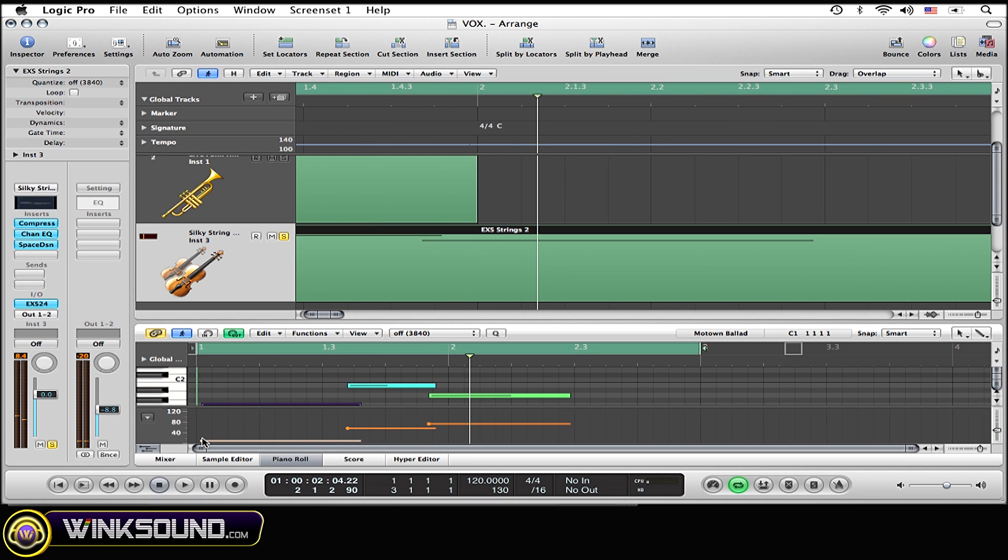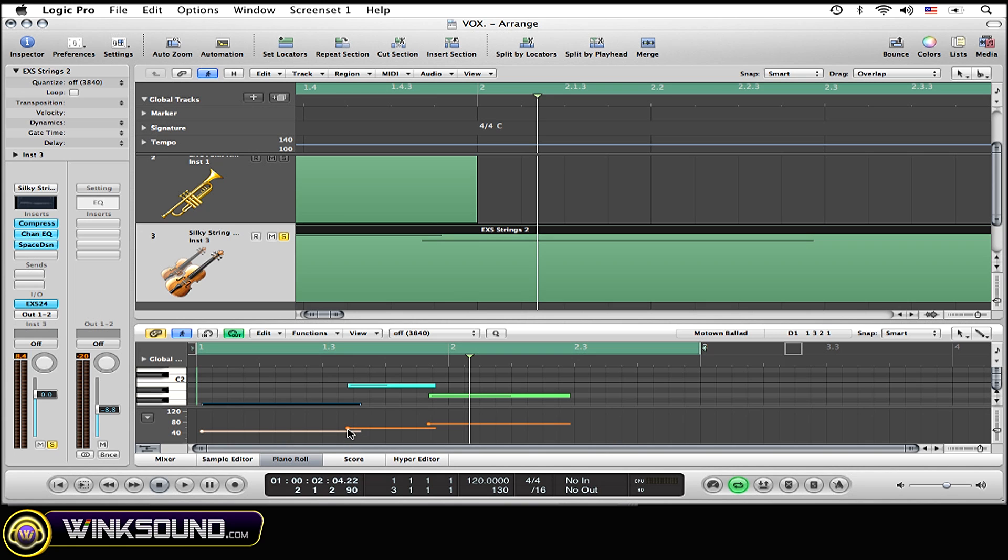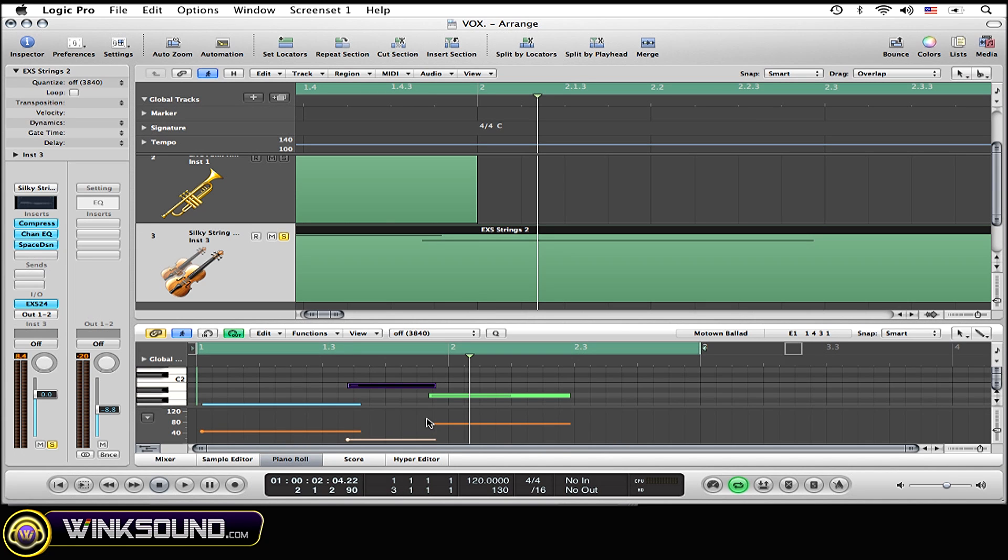So there's a whole range you can do right there, moving each note separately.